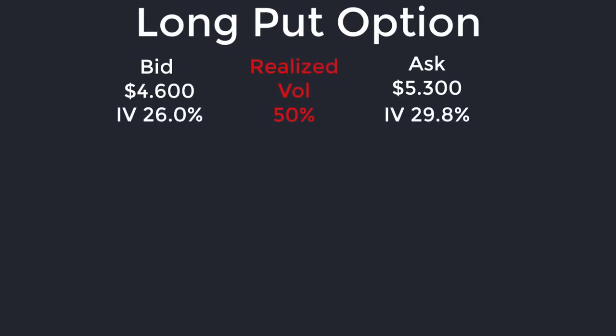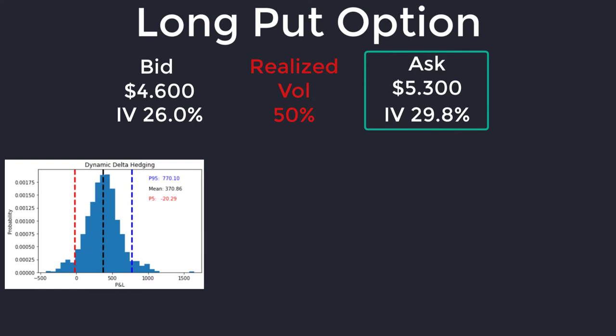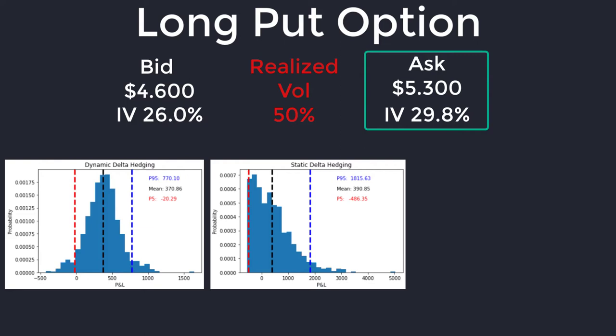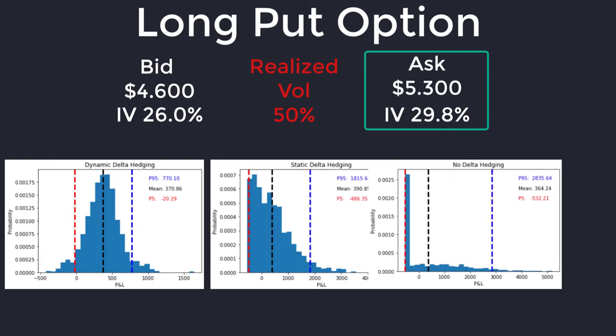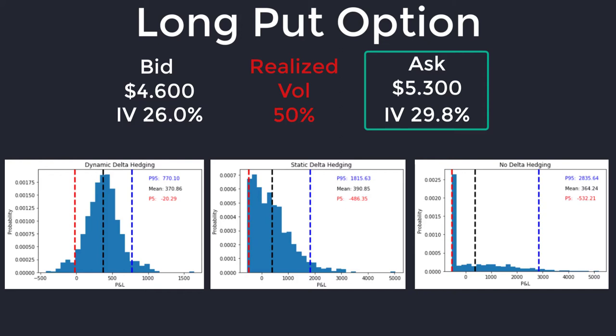Let's consider a long put with a realized volatility of 50%, and we're going to have to hit the ask which is an implied volatility of about 30%. We can see from the dynamic delta hedging distribution that we've got a mean of $370 with an upside P95 of $770. The static delta hedging — which only happens once — has a much larger upside, but we can see that P5 on the downside is minus $486. That's a lot worse than the minus $20 in the dynamic delta hedging side. The no delta hedging has a much worse P5 outcome, roughly a lower mean, and then a P95 with a much larger upside.